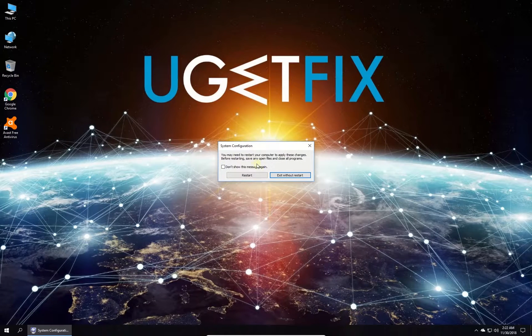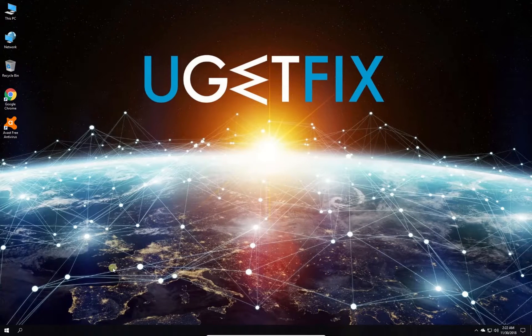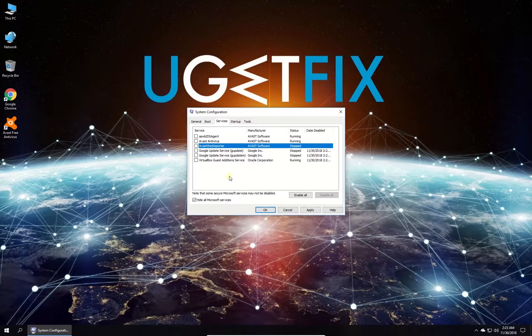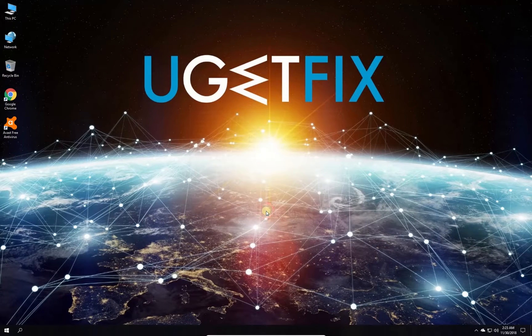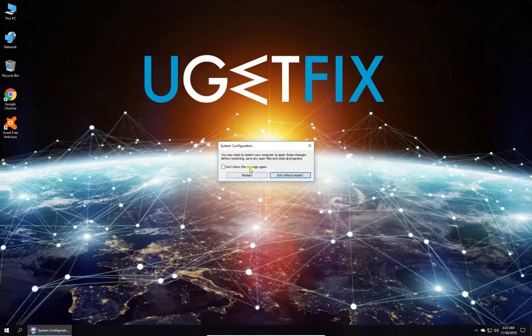Now you can enable non-Microsoft services one by one and check which one is causing the trouble. Restarts after each change are recommended.